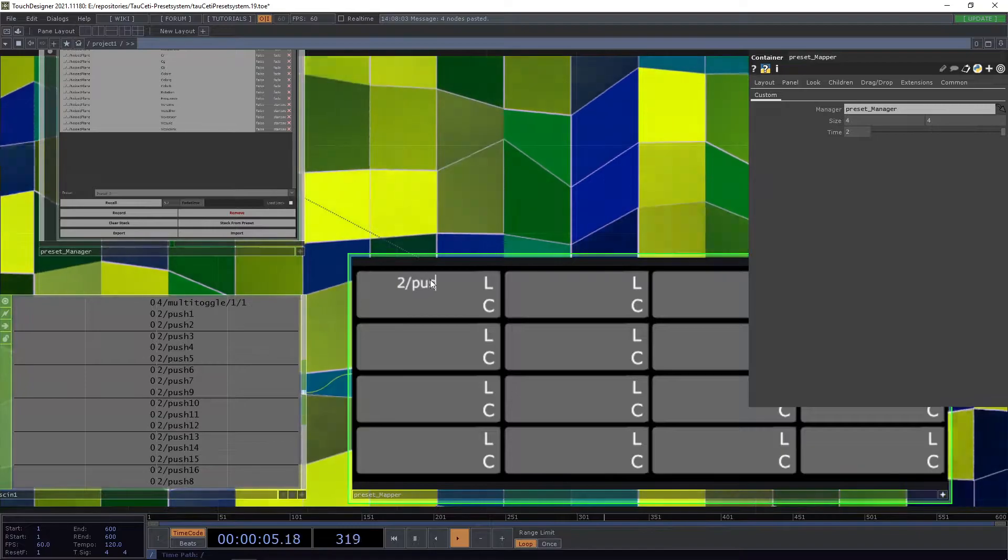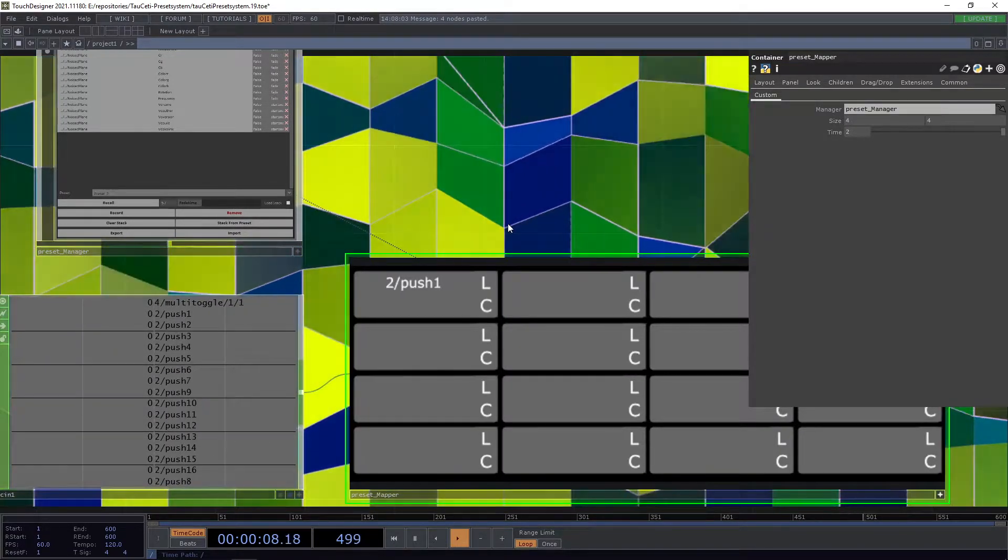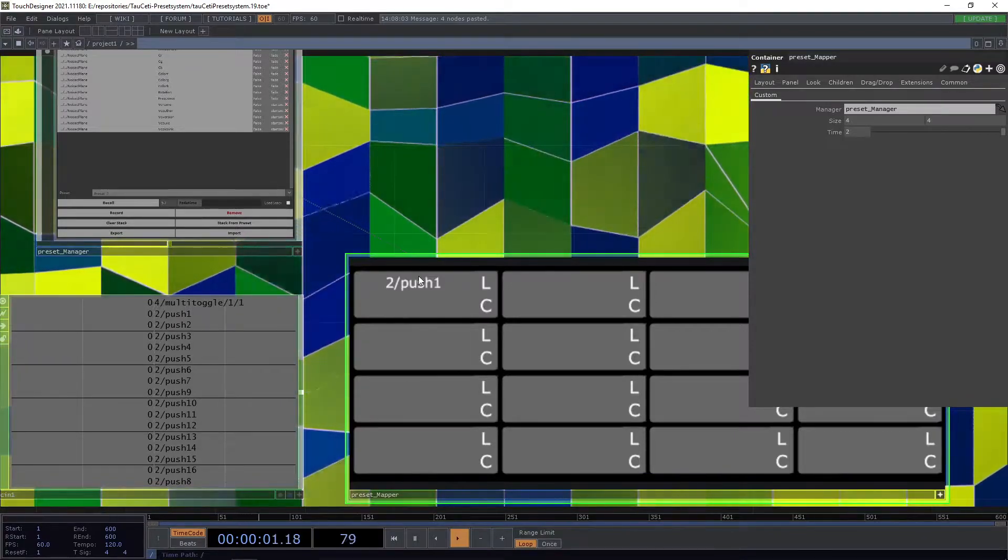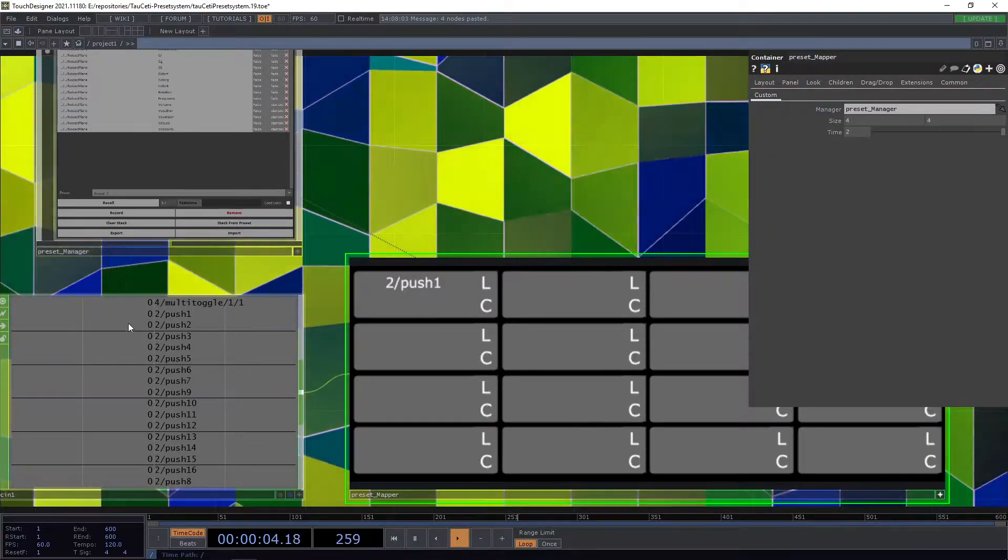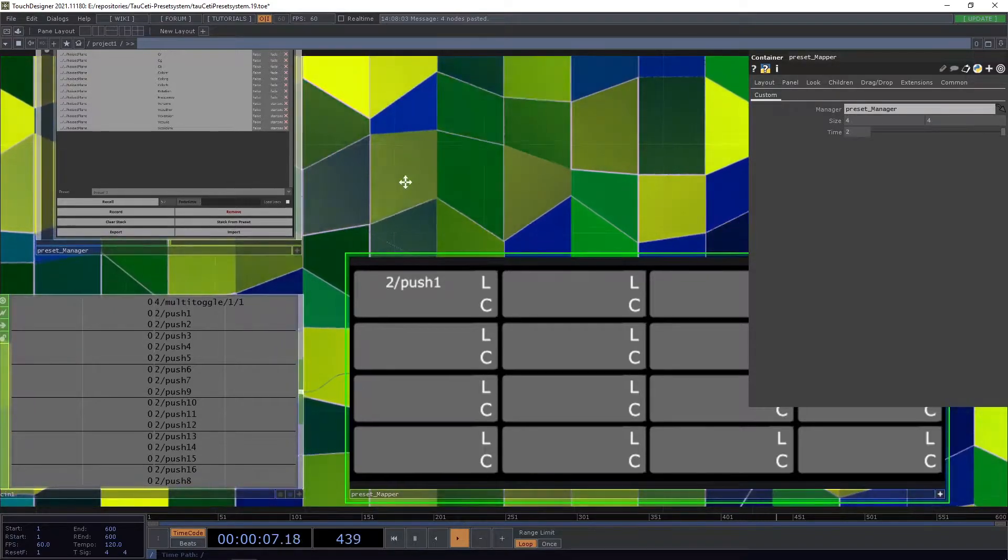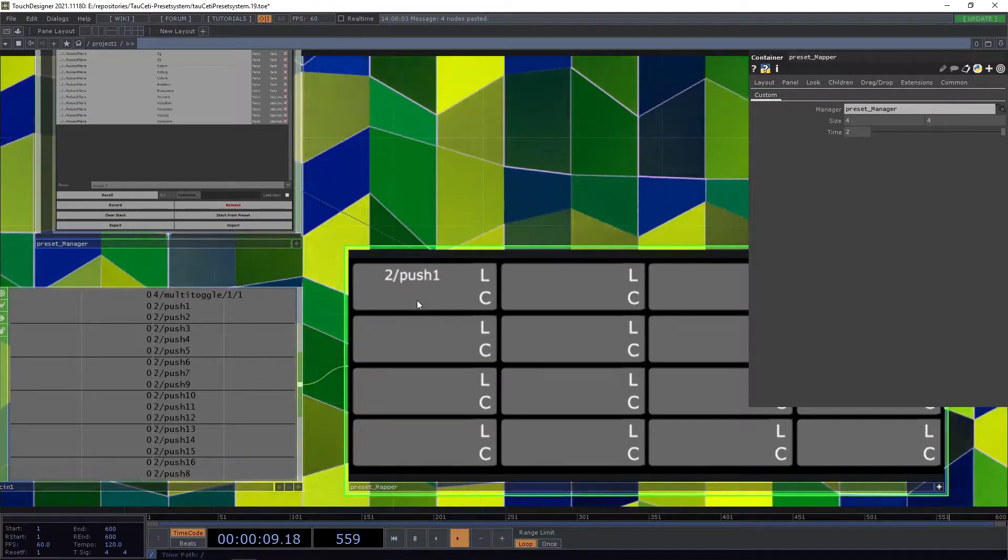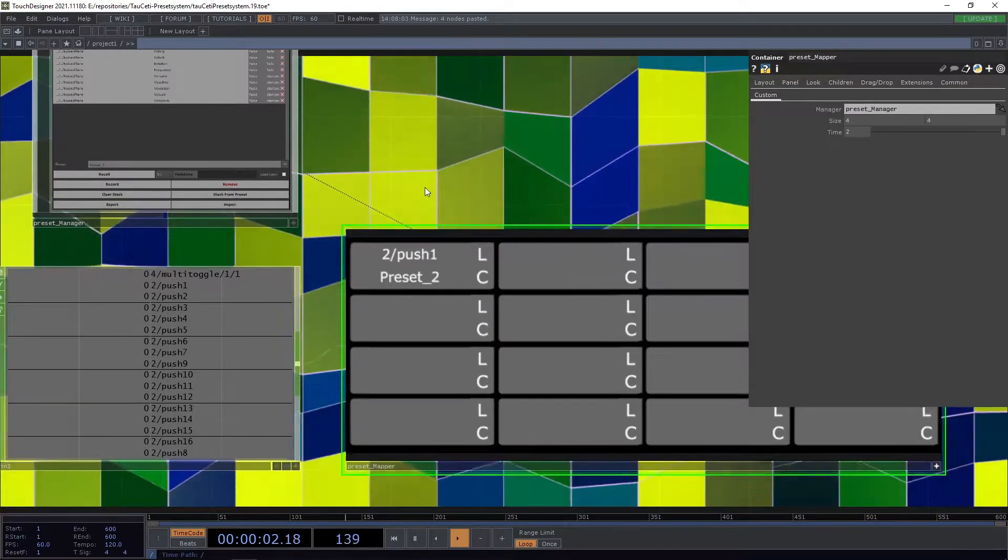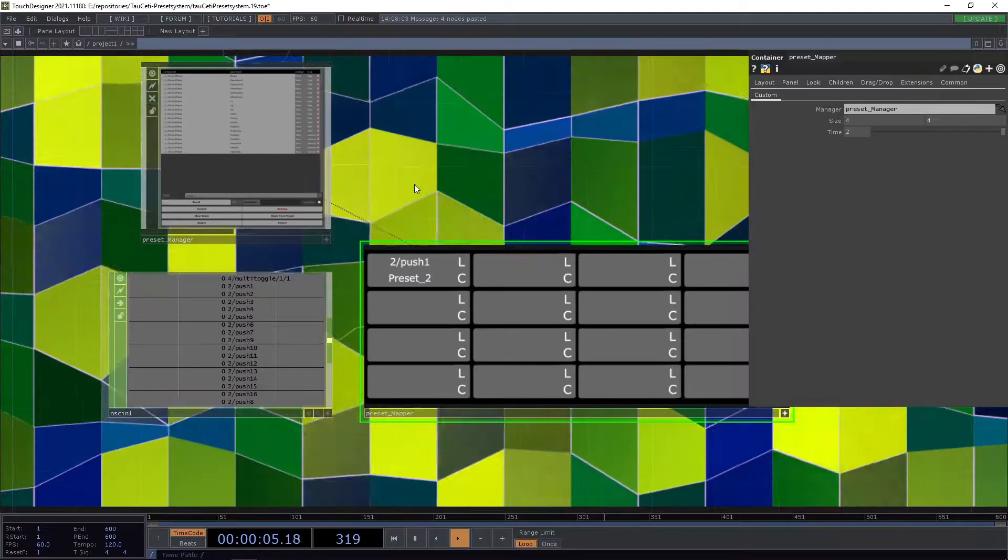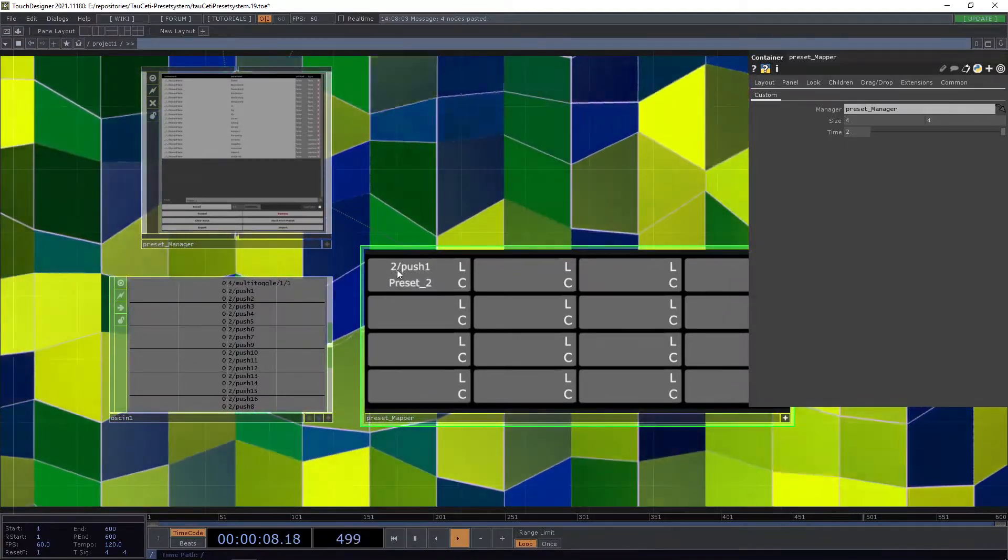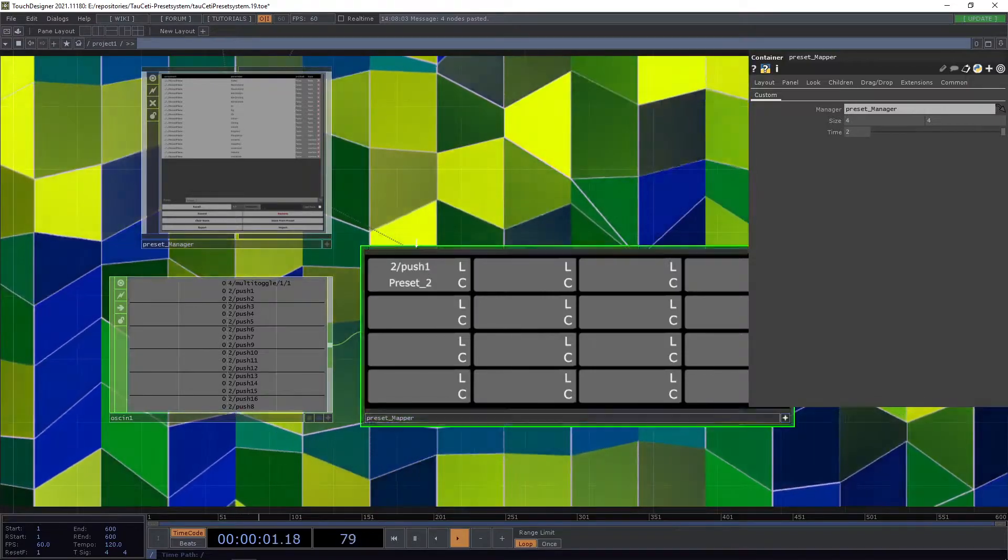We can then down here press to select a certain preset that we want to have recalled when this channel 2/push 1 gets activated.